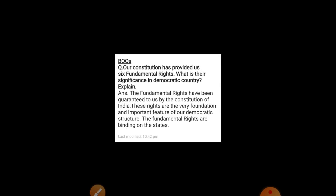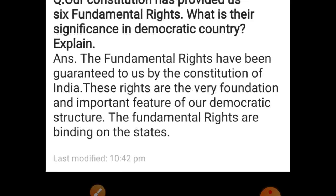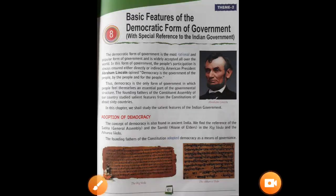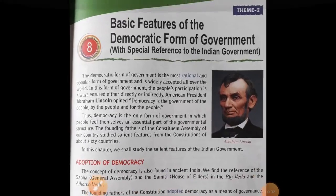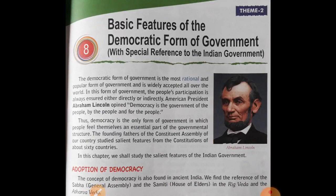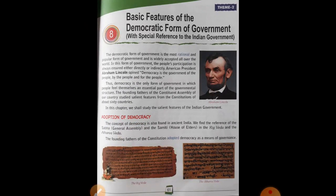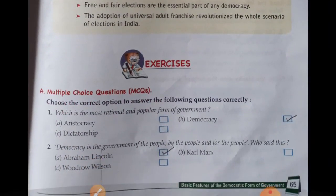Now I will give you the exercise of the eighth chapter and question answers also. You can write down. I hope you all have written the answers from the live classes. If something is still remaining, then you can write from the YouTube video. This is your eighth chapter — basic features of the democratic form of government. This explanation you have already got. Now exercises — eighth chapter exercise, multiple choice question. Which is the most rational and popular form of government? Democracy.